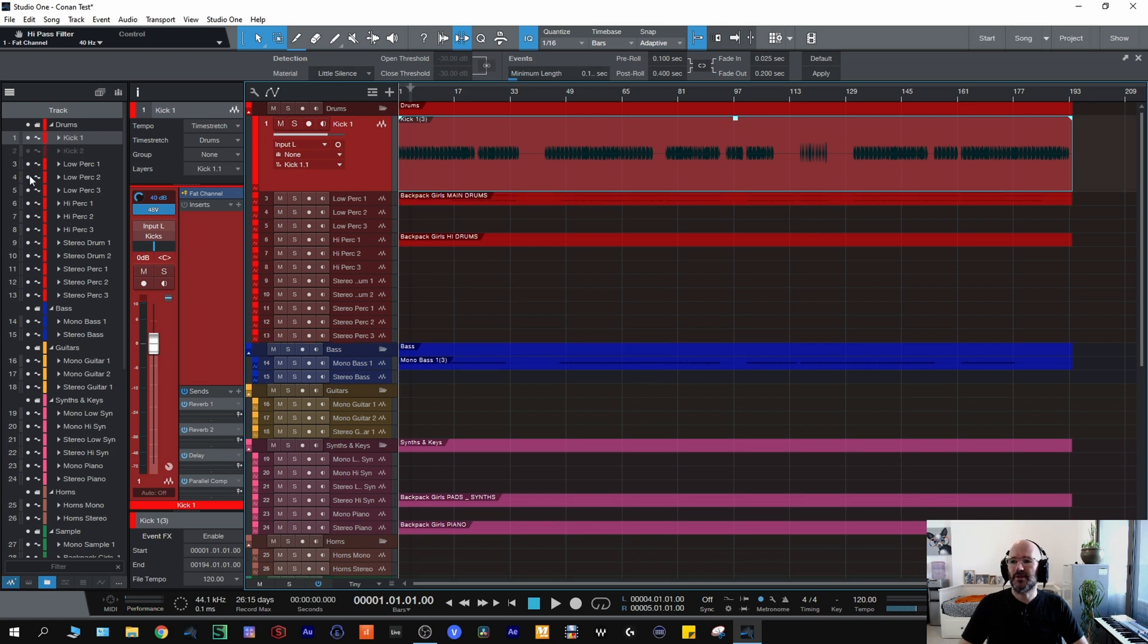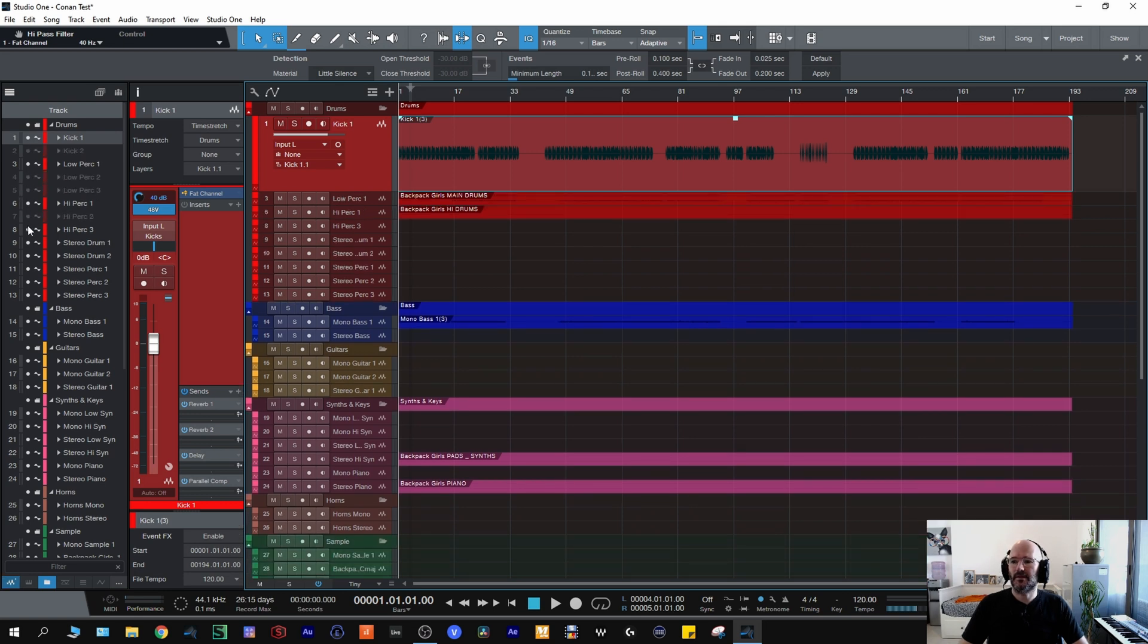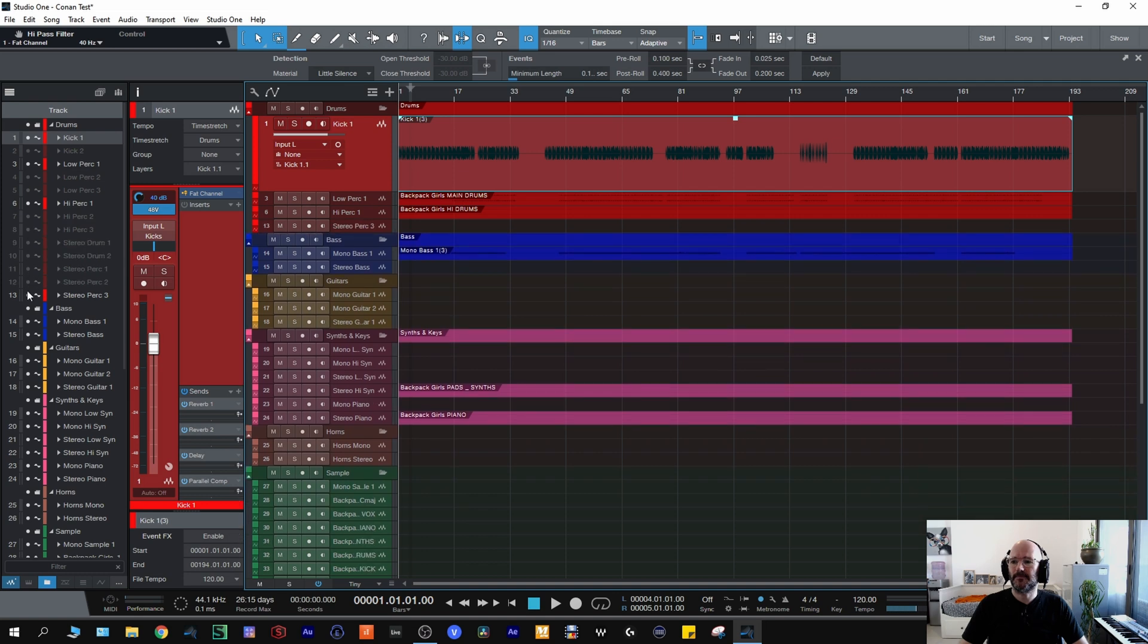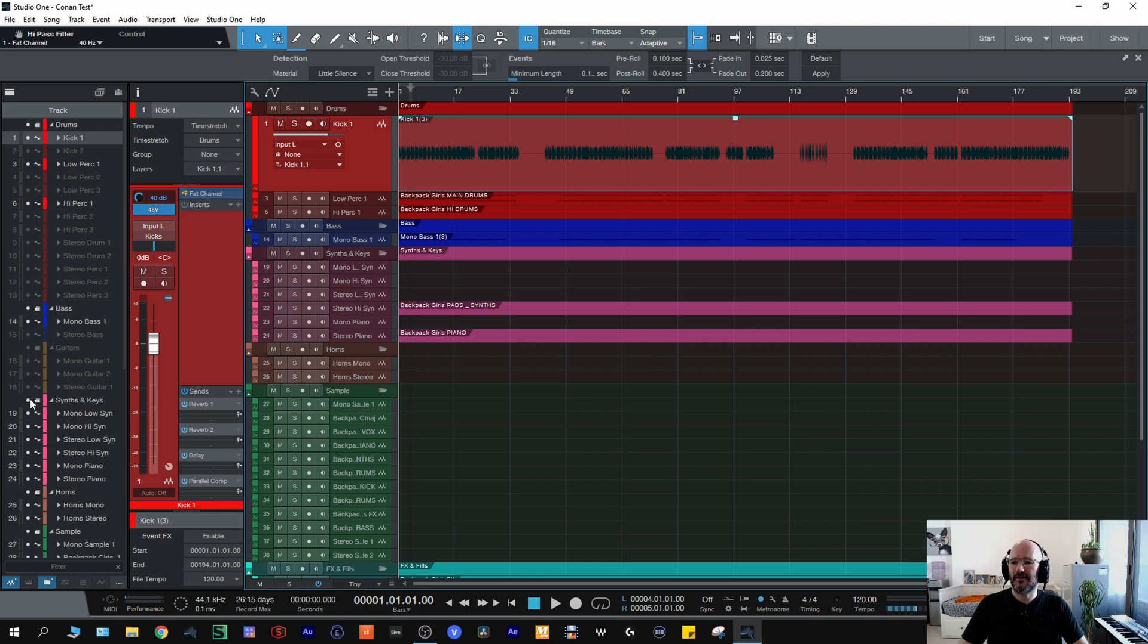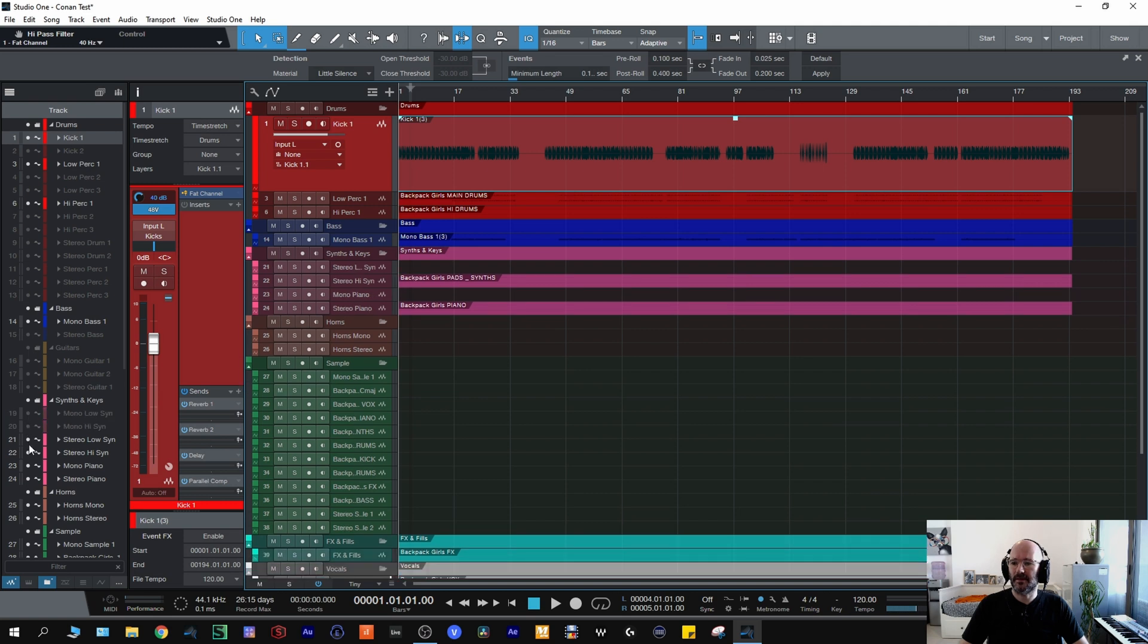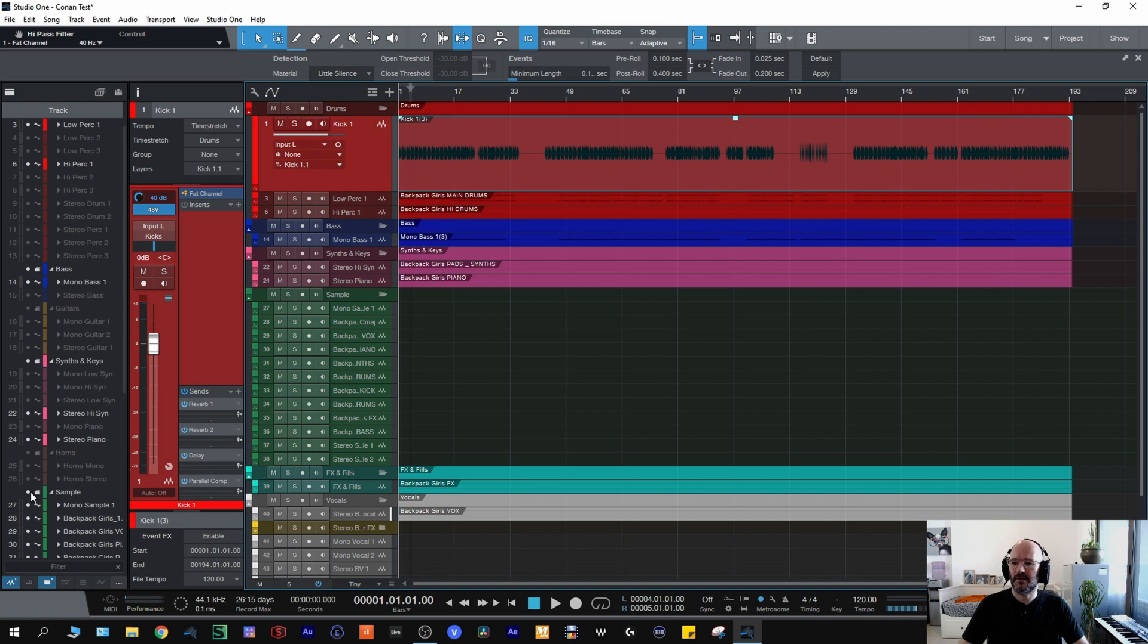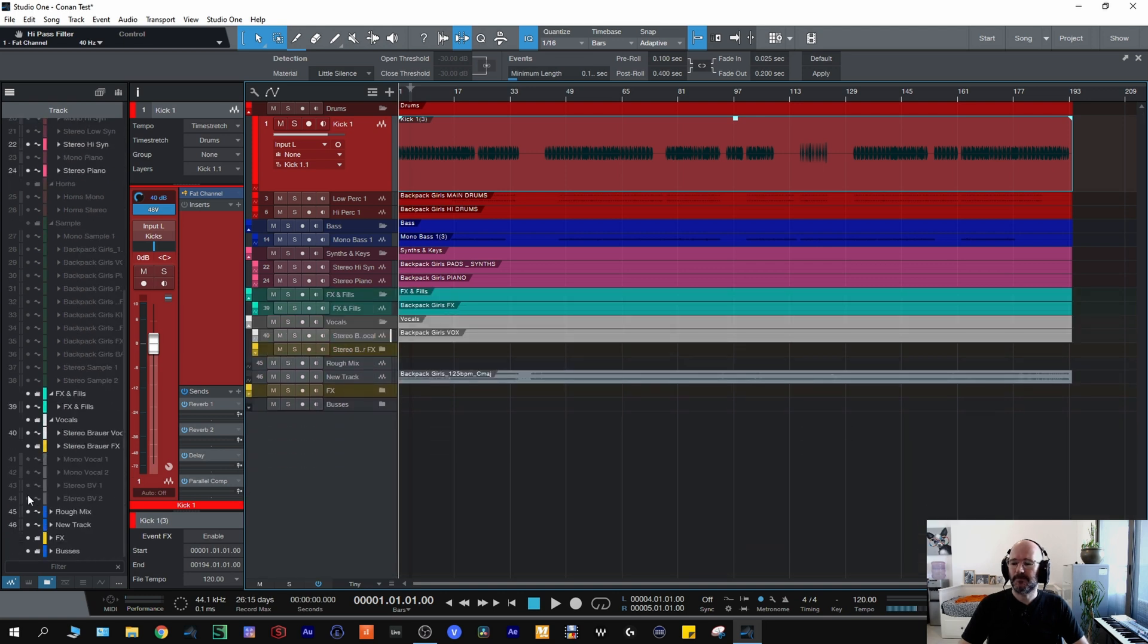Which is this, don't need the stereo bass, don't need any of the guitars, don't need this, don't need that, all that, none of the horns, none of the sample and I don't need these. And there you go.